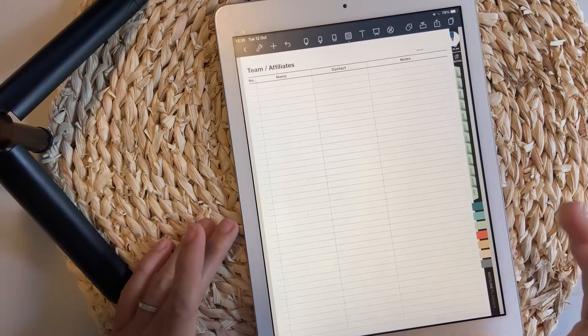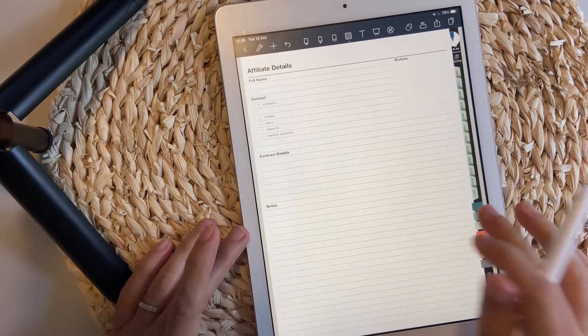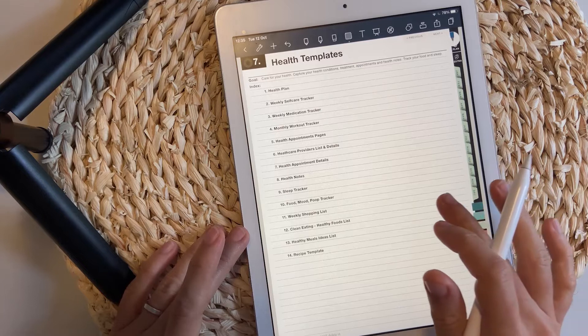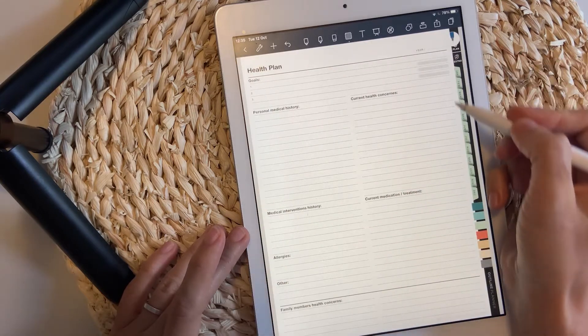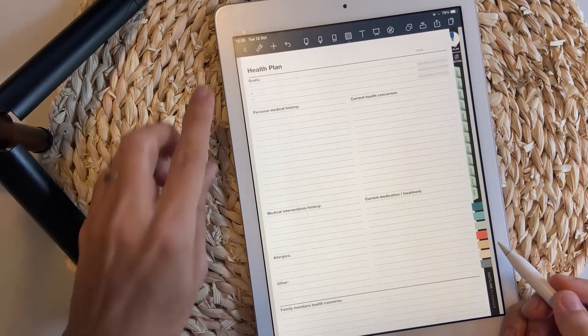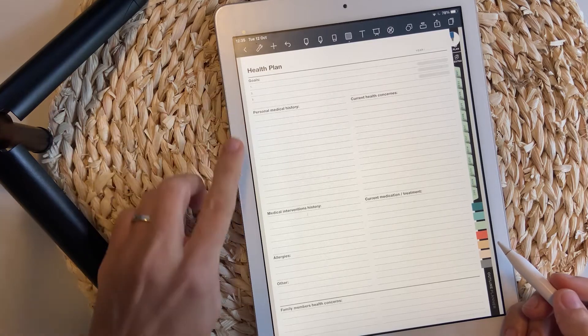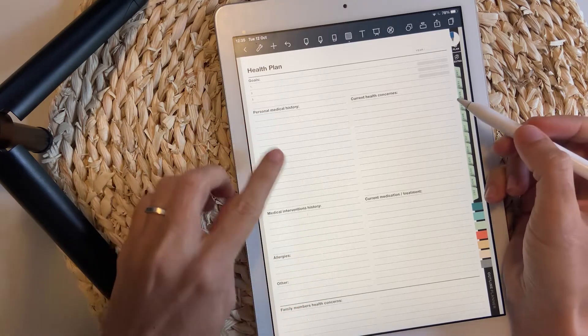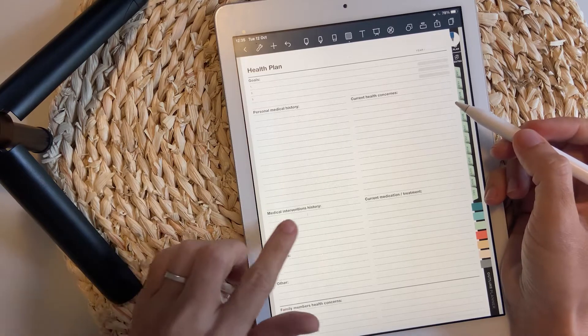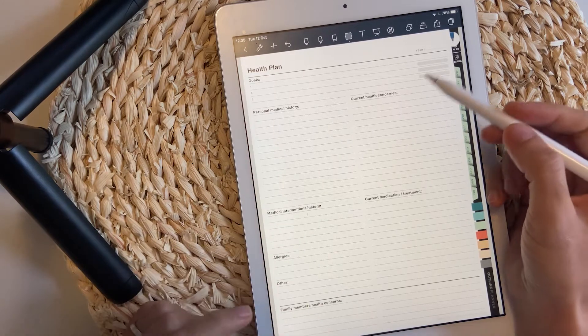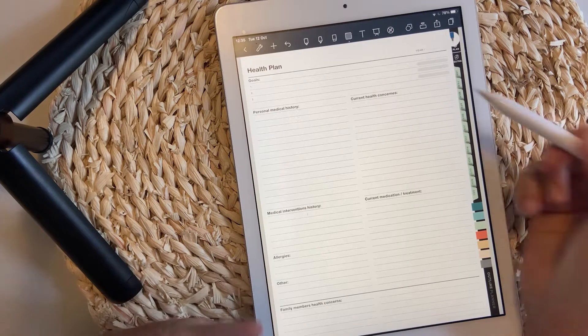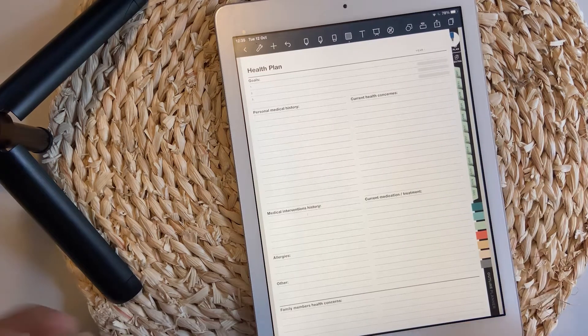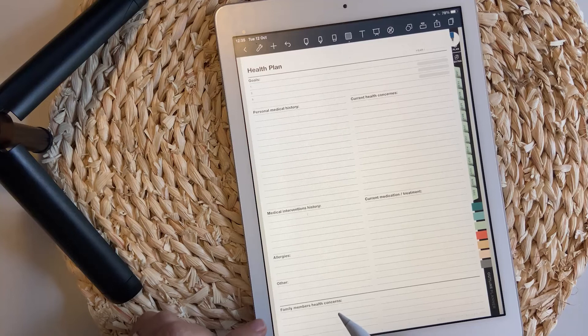Team and affiliates and affiliates details. And then health templates. Start with a health plan where you can track your goals and write down a few information about personal and medical history, medical interventions, allergies, current health concerns, current medication and treatments, and family members' health concerns.